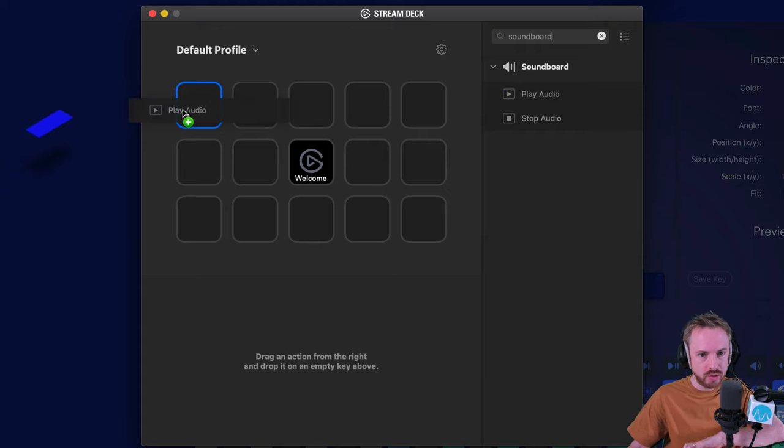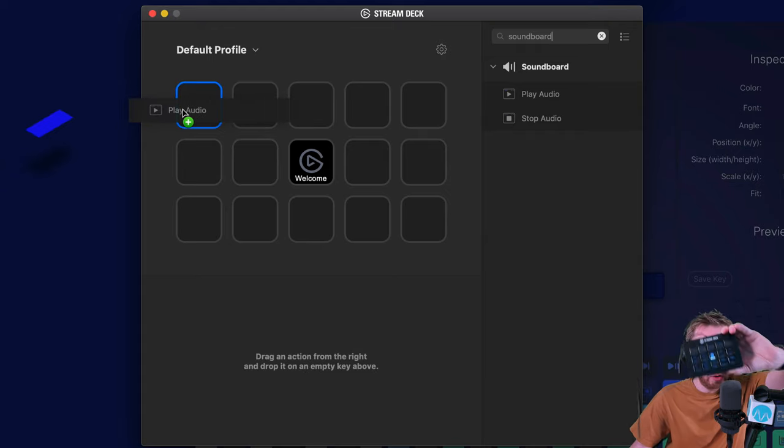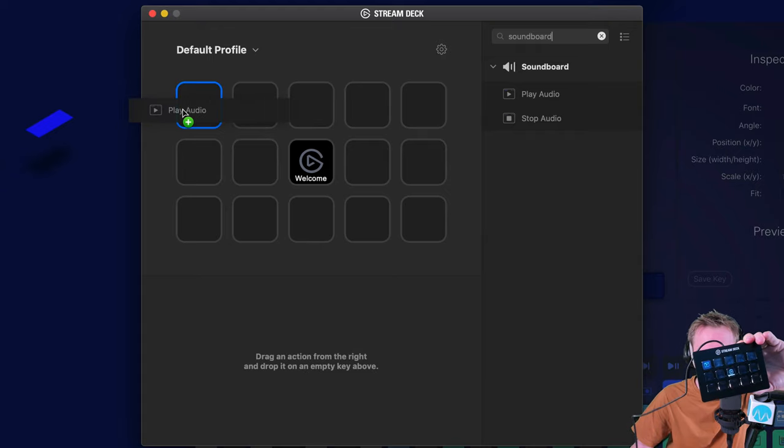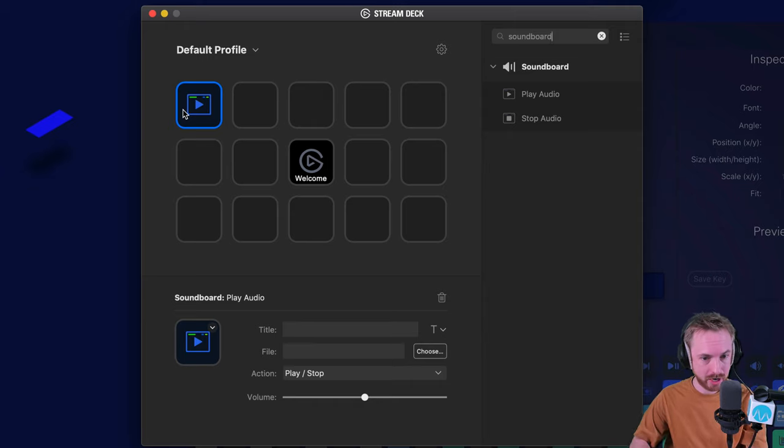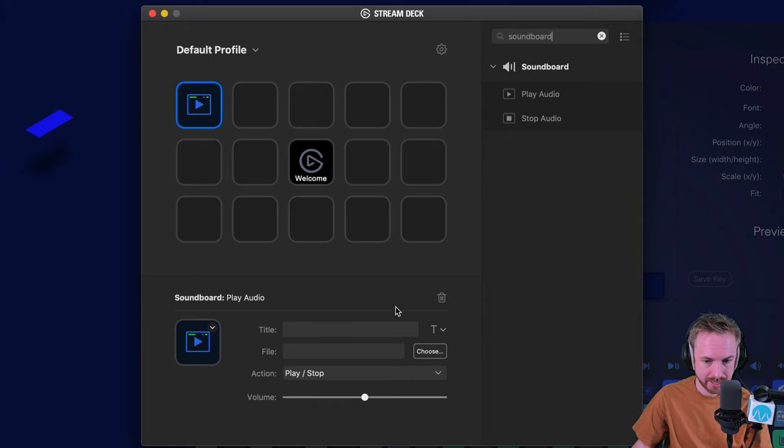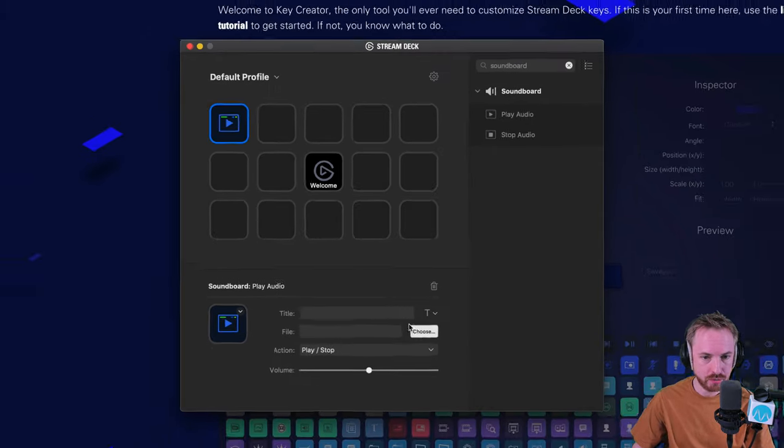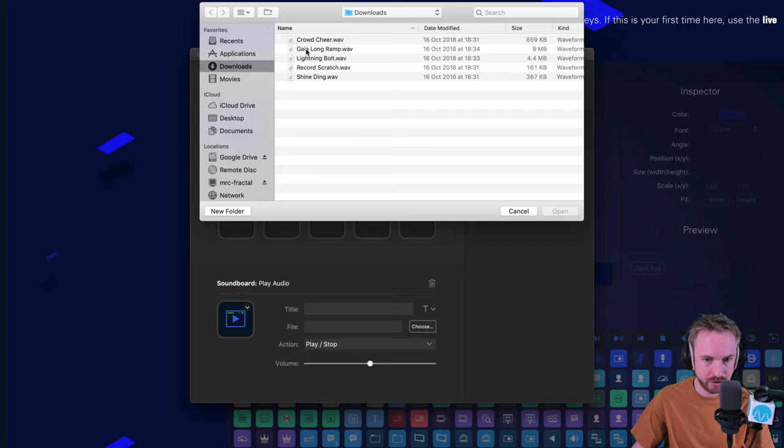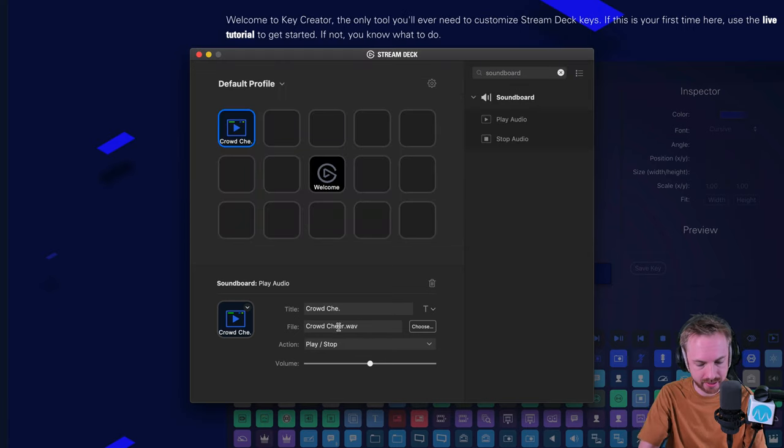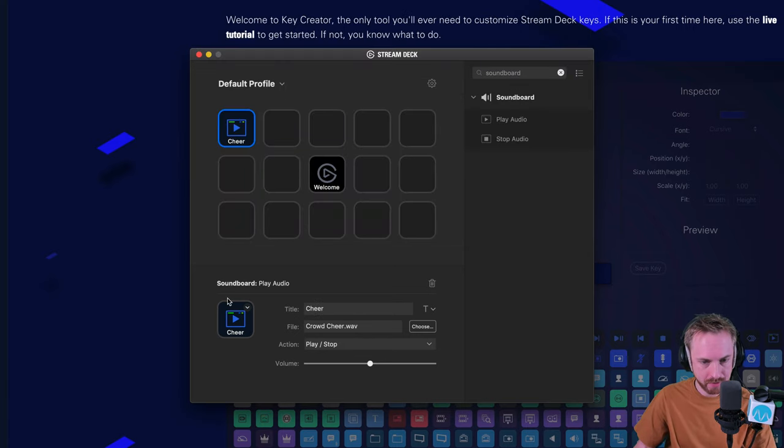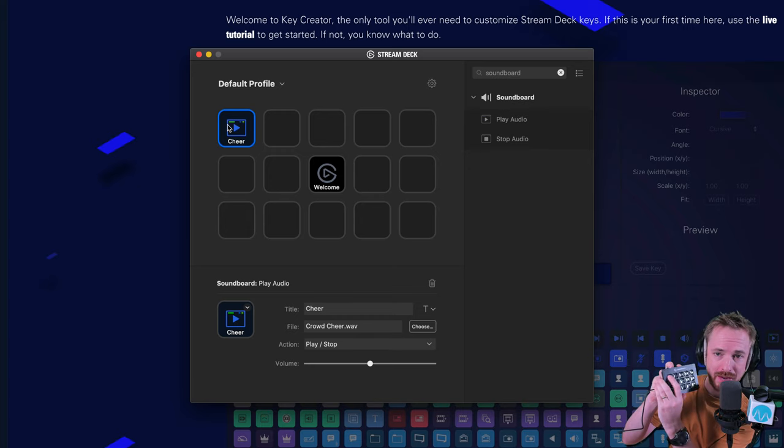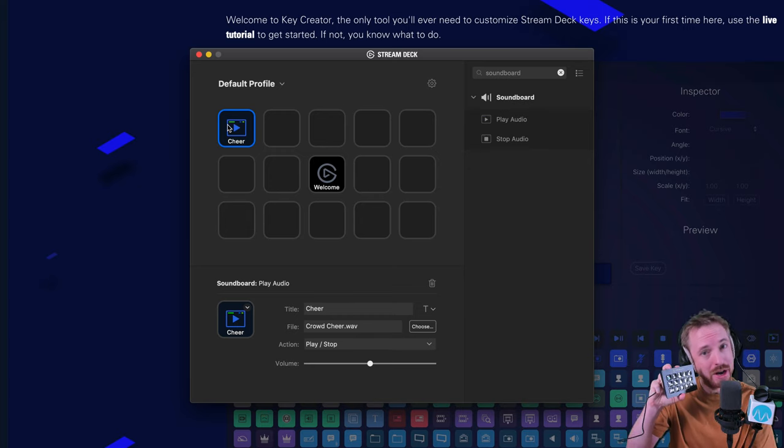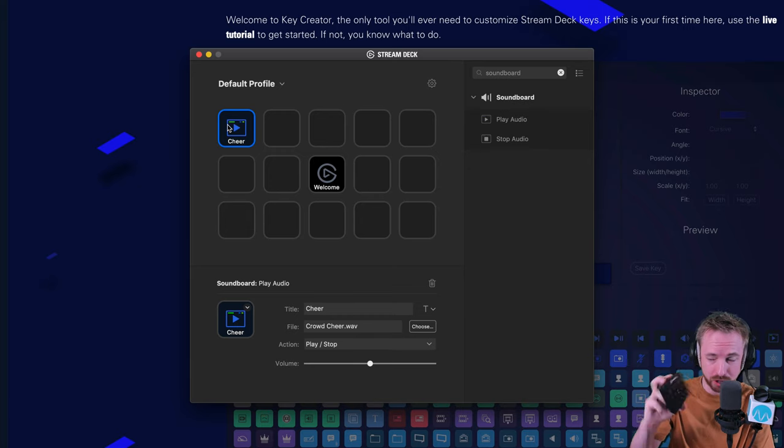You'll notice the icon you choose will light up like that in real time as you add whatever feature you'd like to add. Then you can choose a file. So from my downloads folder, I'm going to add a cheer. Let's name that cheer like so. And then every time I hit the cheer button on my Stream Deck, I'm going to get a round of applause.